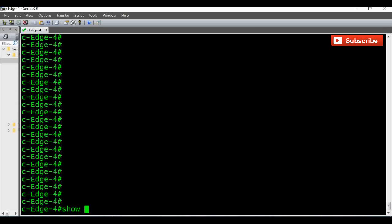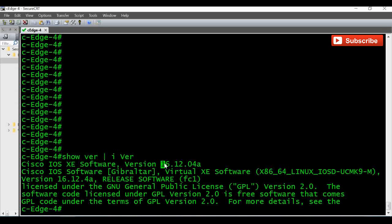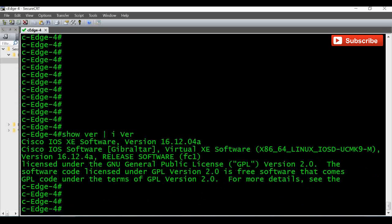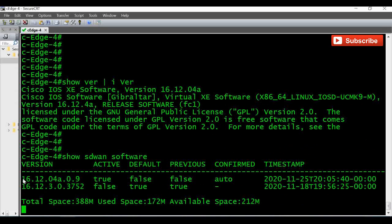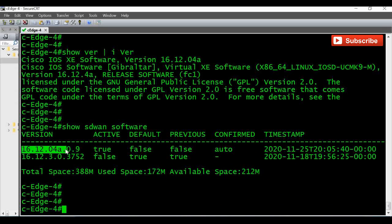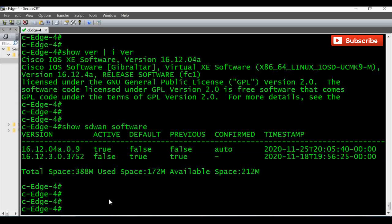The router came up after the upgrade. Let's verify the current version with 'show version' — you can see it is upgraded to 16.12.04. Let's also verify with 'show sdwan software' — here you can see 16.12.04 is showing true under active, and the previous version is showing false under active.